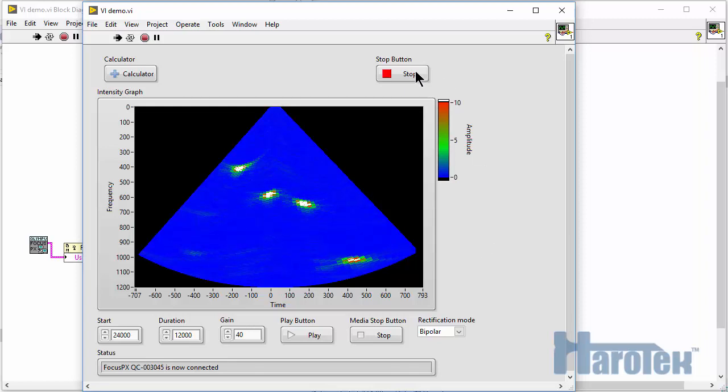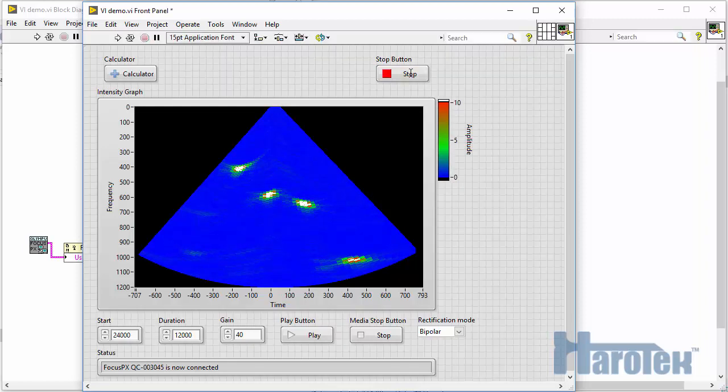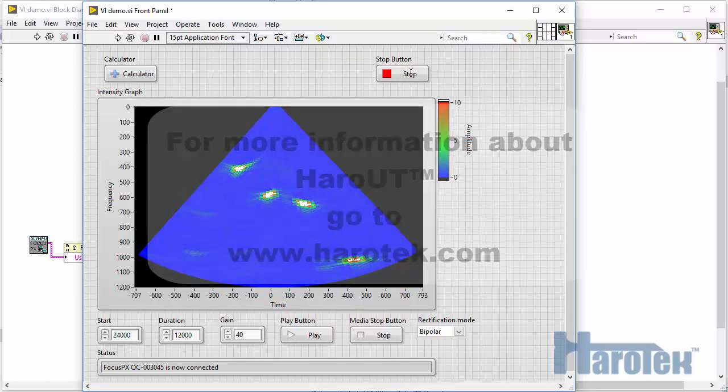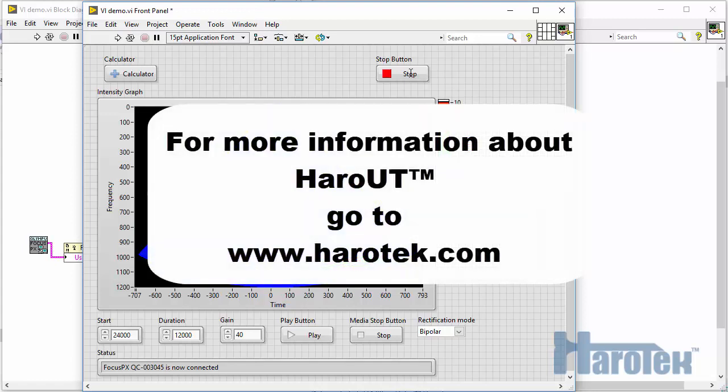I hope that video helped. If you have any questions or feedback, you can go to herotech.com or leave a comment in the comment section of this video. Thank you for watching.